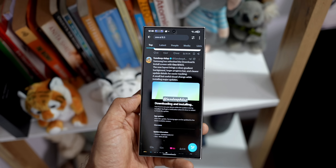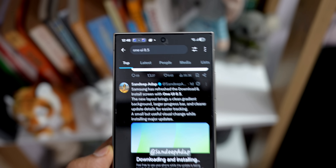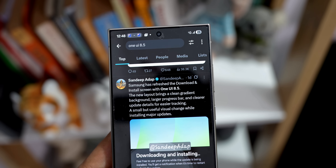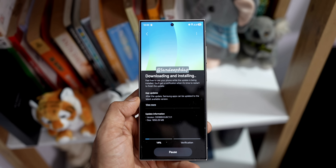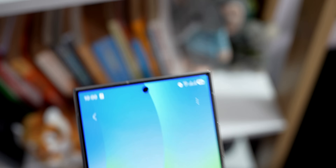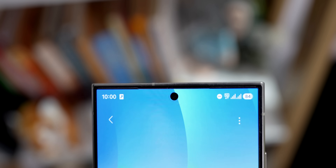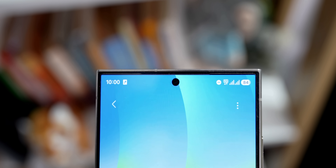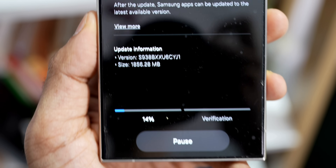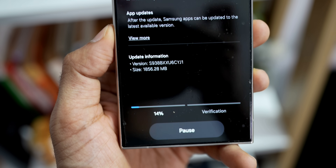We can also see the update installation page on One UI 8.5. It's still half-baked — there's no banner on top or gradient wallpaper yet — but it does show the gradient elements coming to One UI 8.5. Samsung will definitely replace this with a new banner, and the details here are very simple, easy to understand, and short, which is a welcome change.